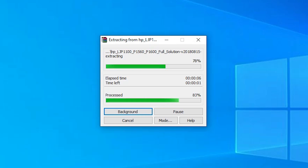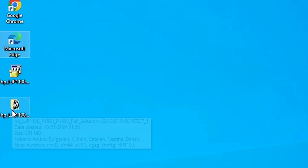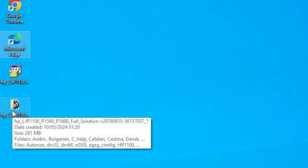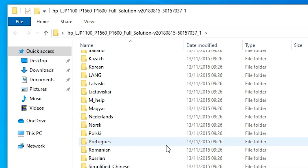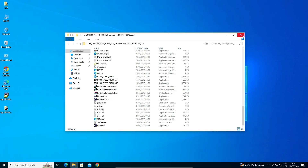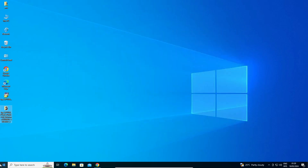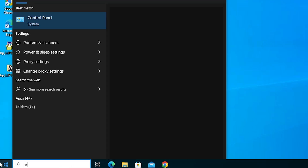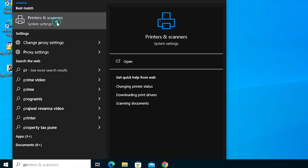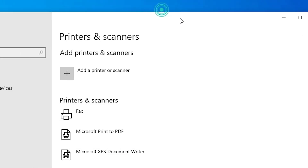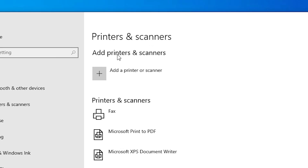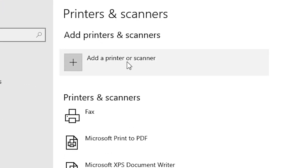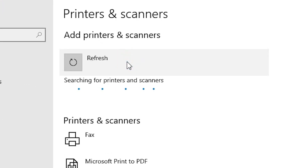Wait a few seconds for the extraction to complete. You will find a newly created folder on your desktop. Double-click it to open it — inside you will find the driver files. Close the folder. Now we are going to install the drivers manually. Go to Start, type 'Printers and Scanners', and click on it.